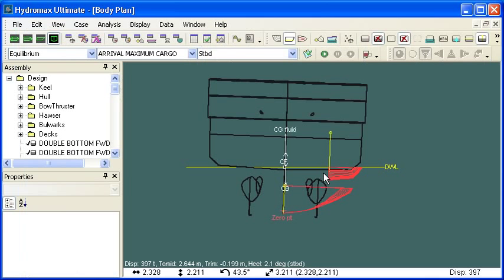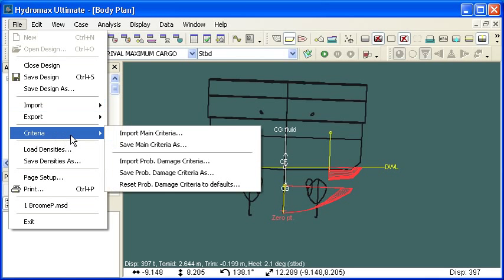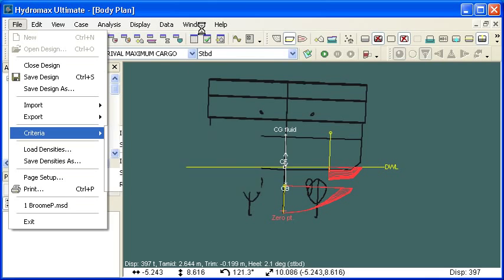That criteria will be saved in the Hydromax criteria library and then used for that particular vessel. Remember that when we're working with criteria, if we go to the file menu, there's a criteria sub menu. We can import criteria from other files. We can save our current criteria file. And you'll probably want to do that on a project by project basis so that you have a criteria file for each project.